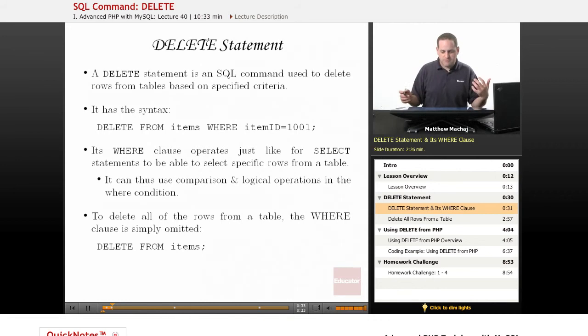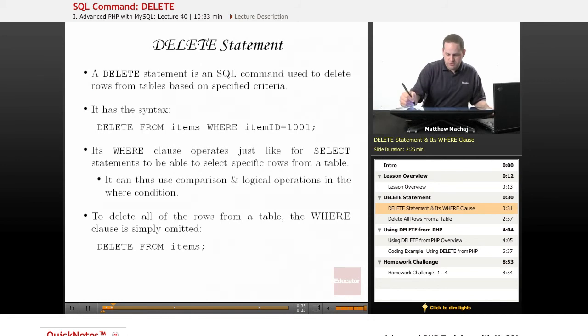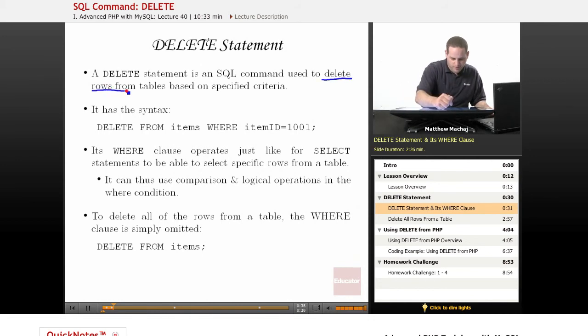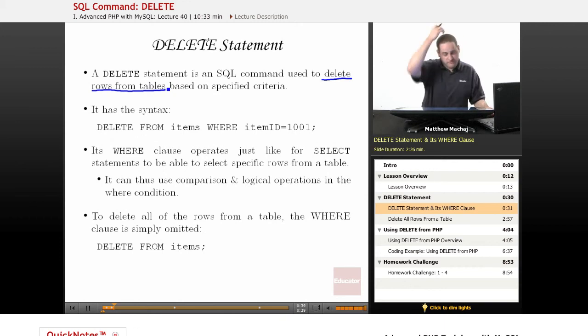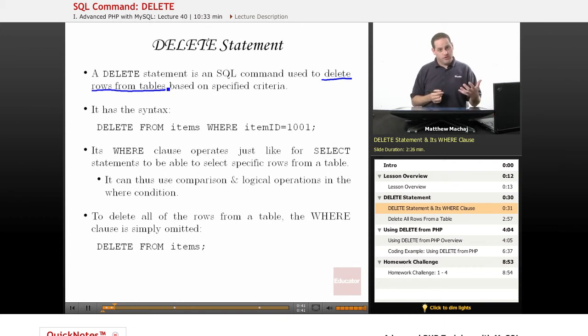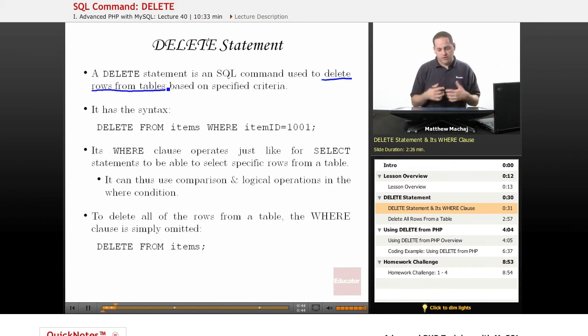As mentioned, a DELETE statement is a SQL command that's used to delete rows from a table based on specified criteria. We've learned how to insert rows into a table, we've learned how to retrieve rows from a table, and now we're going to learn how to delete them.